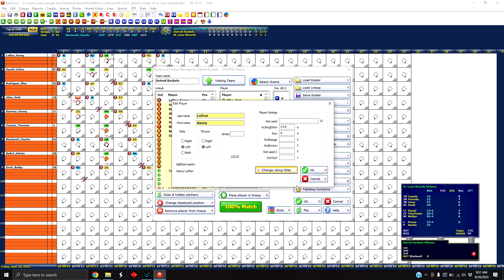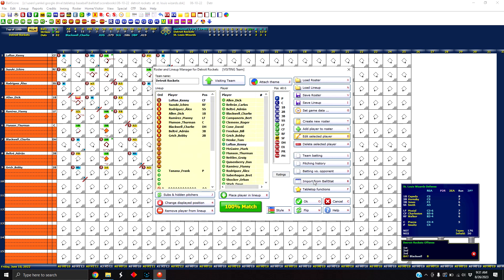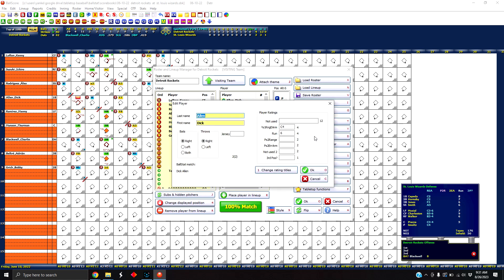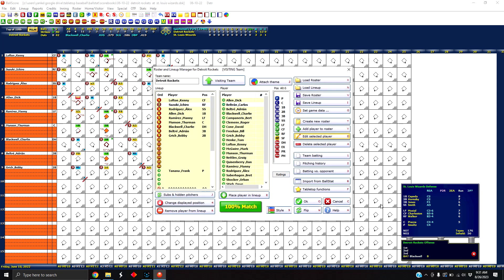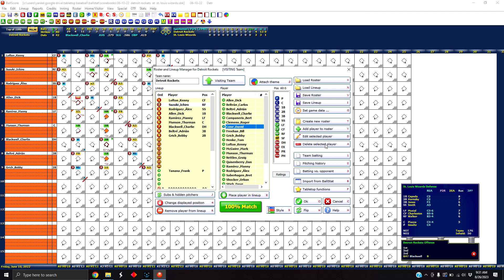So you would just enter the new ratings for each player. You click on OK to save. You go down the list, click on the next player, you click edit selected player, you change the ratings, you click OK to save. And then it would save the ratings for that player into the roster file for BallScore.